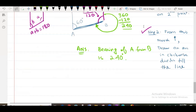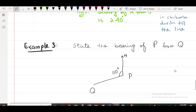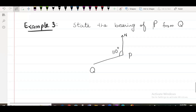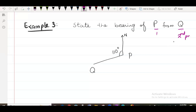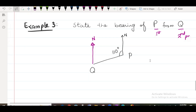Here we have Example number 3: State the bearing of P from Q. What is the second point? Q. P is the first point, Q is the second point. Rule number one: draw a North on the second point. Second point is Q, so going to draw the North on Q — a vertical line up for the North. Step number two: draw an arc from this North in clockwise direction.